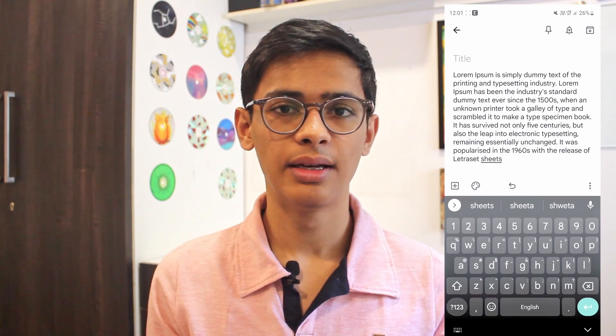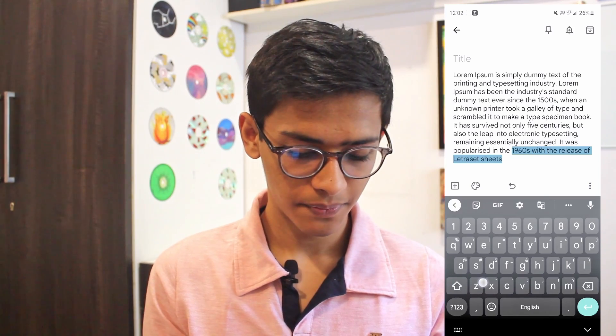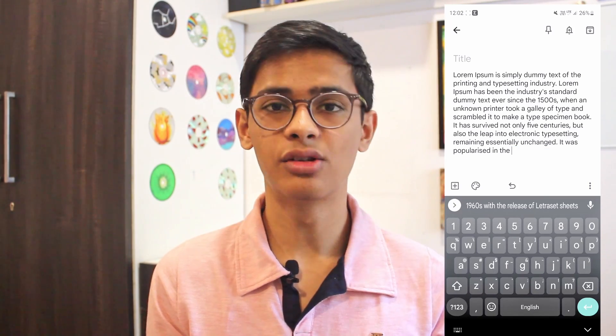The third trick is a quick way to delete a large chunk of words. I have a long paragraph here and let's say I want to delete the last sentence. Normally you'd click on backspace and wait for it to go over the entire sentence, but there's a much quicker way. Just click on backspace and slide your finger to the left. As you can see all these words are getting selected, and when I release my finger they're deleted. That's how easy and quick it is to delete sentences at a go.